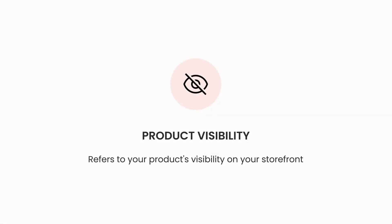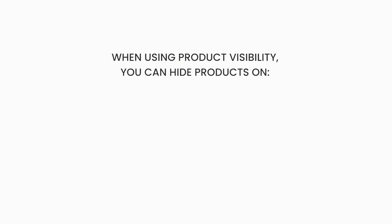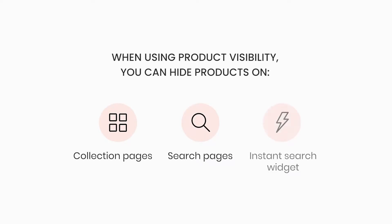Product visibility refers to your product's visibility on your storefront. When you use our tool to make a product not visible, depending on your setup, it will not appear on the collection pages, search pages, or instant search widget.